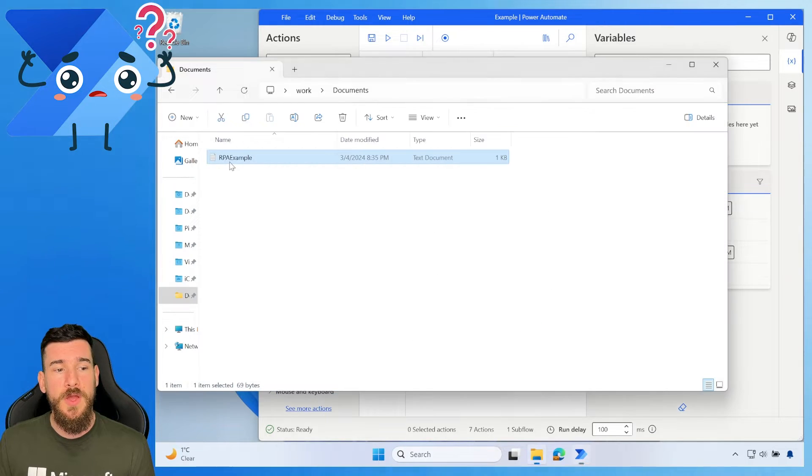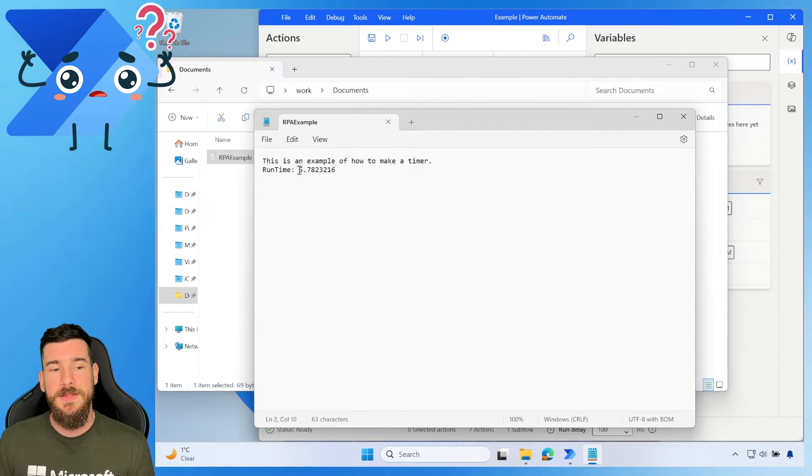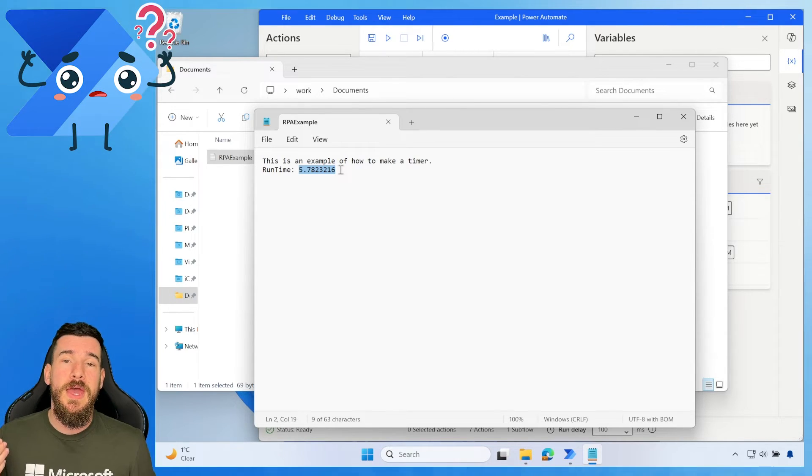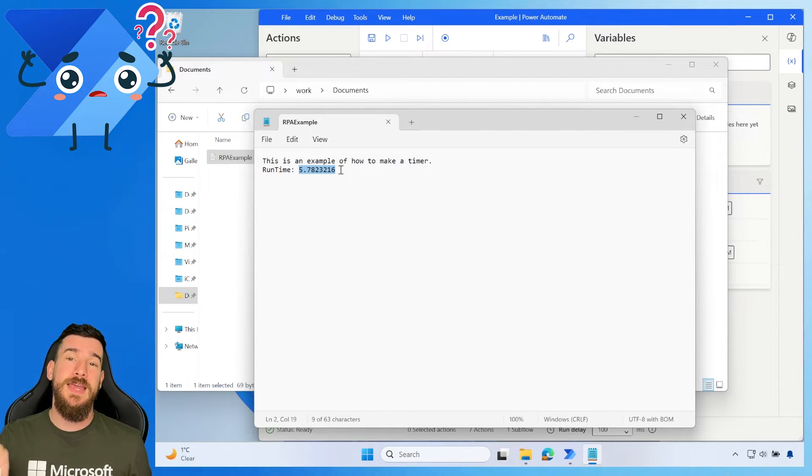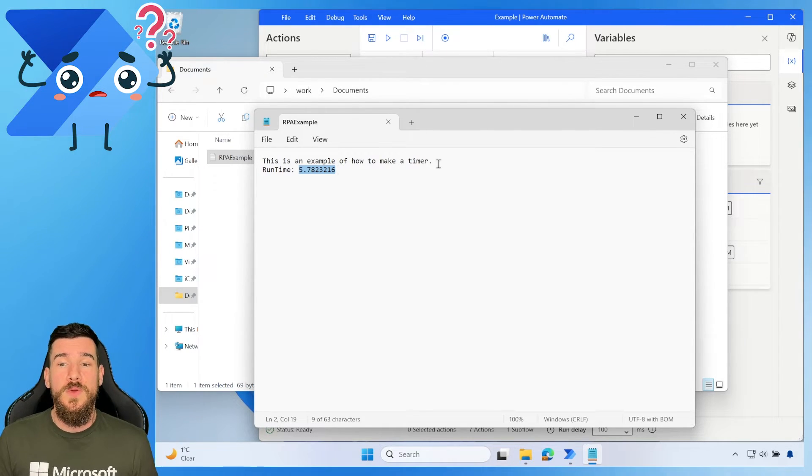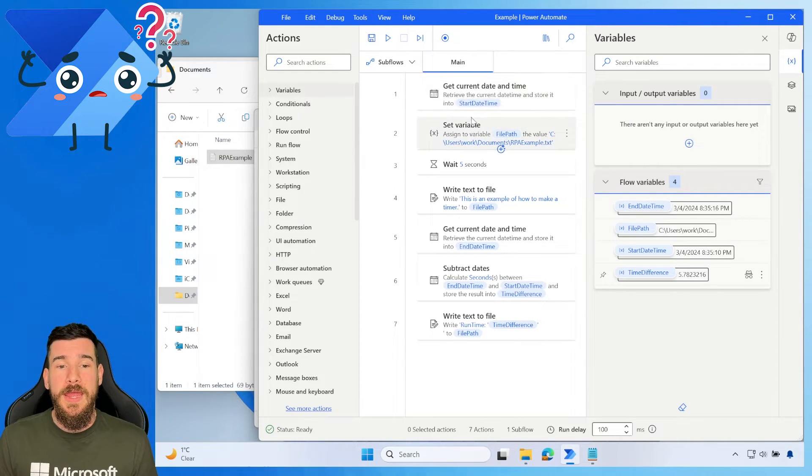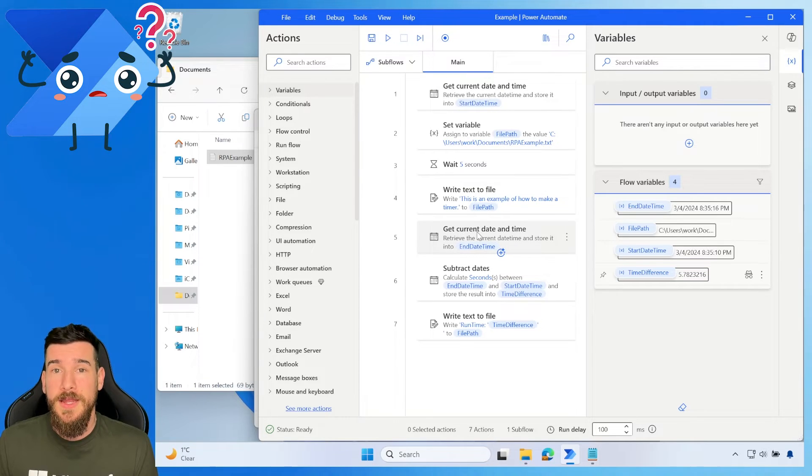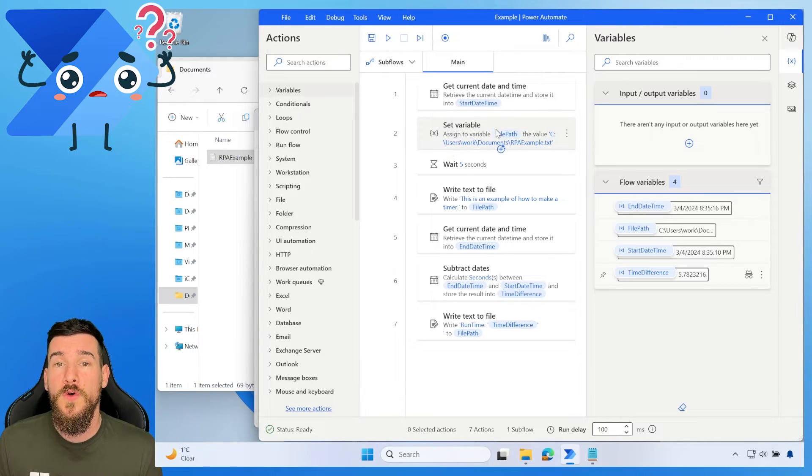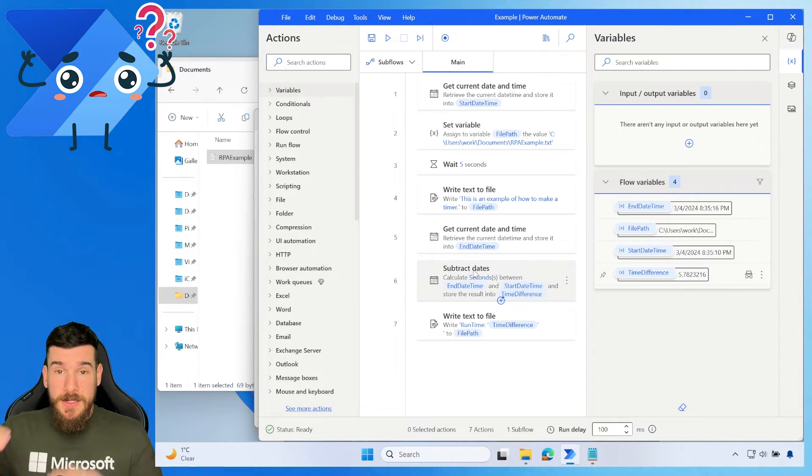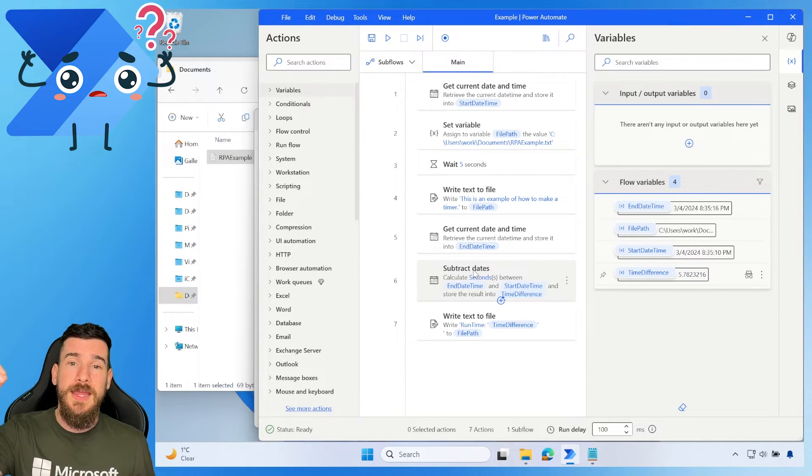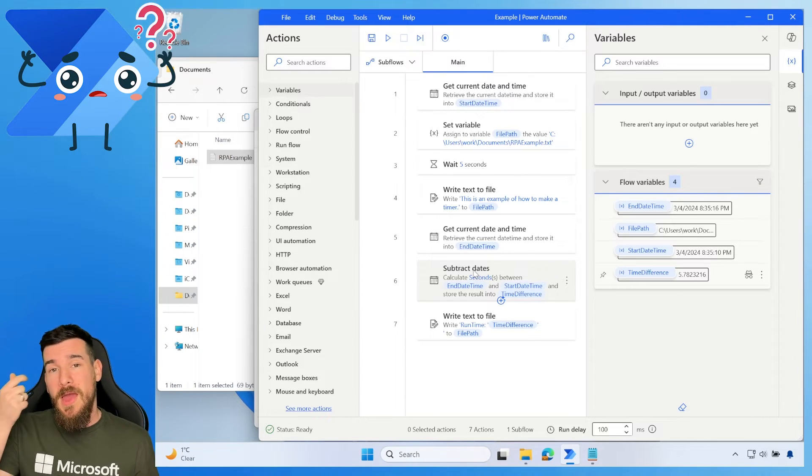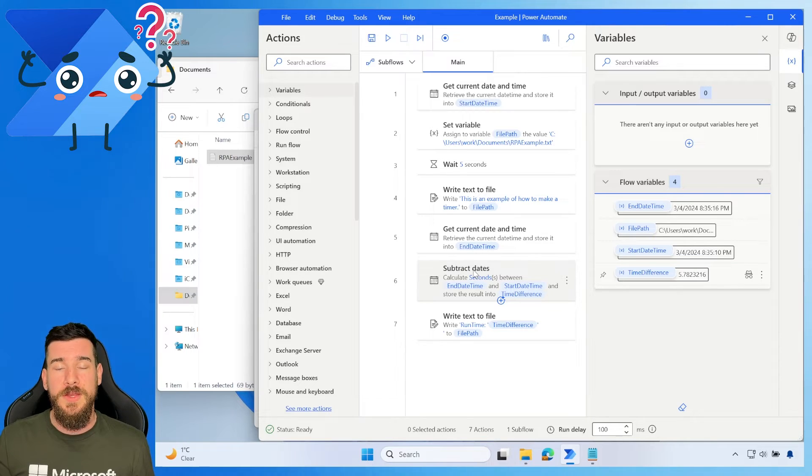So if we open up this, we can see that it says this is an example of how to make a timer. It's got the runtime and then it's actually got the seconds. So if you was an individual that was trying to create a timer and you wanted to log that, this is a way of logging that. And we've actually managed to create a timer that has gone through. It's created the start date and time, created the end date and time. It's calculated the amount of time run for those particular actions. We've calculated that by using the subtract dates action for the end date, minusing the start date and time. And we are left with the exact amount of time it took to run that.